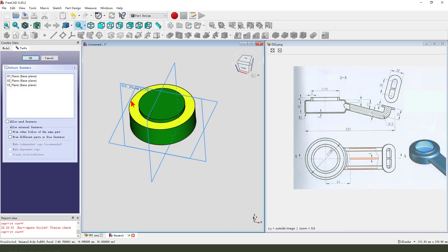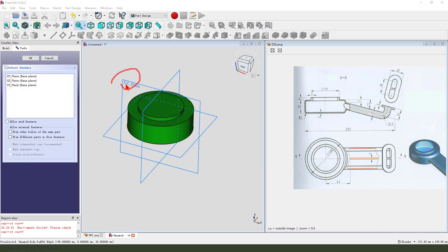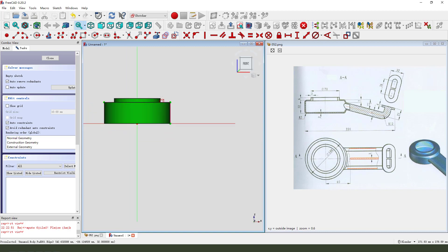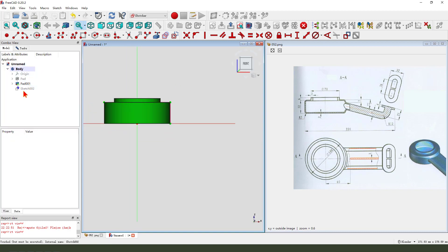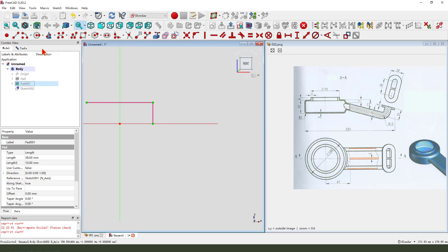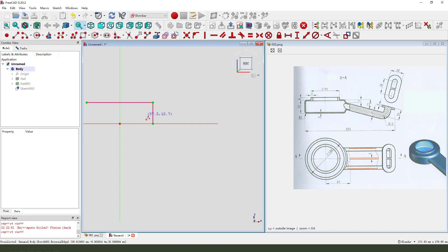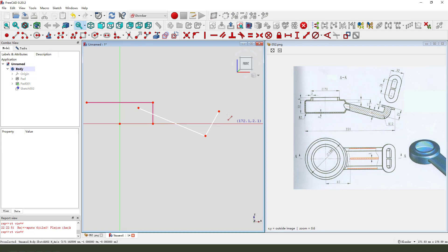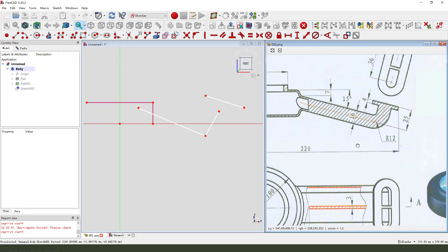Create a new sketch. Then we select XY plane. External geometry — this line, this line. Hide the part. Create a line. You need to see our true sketch.